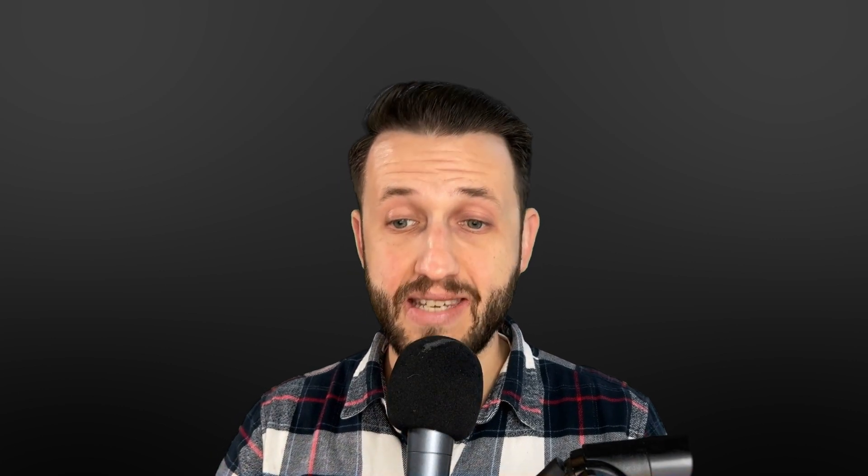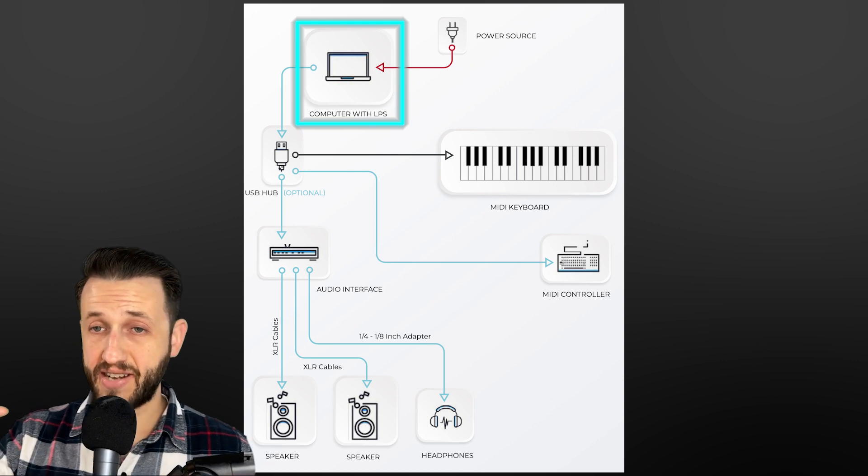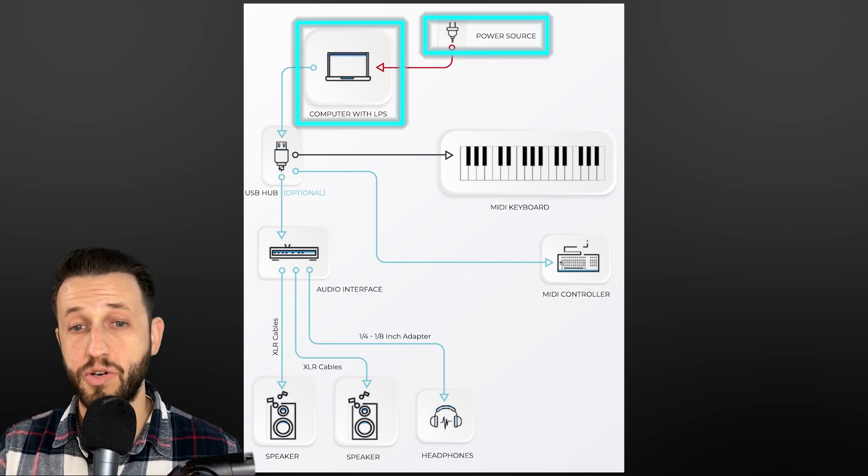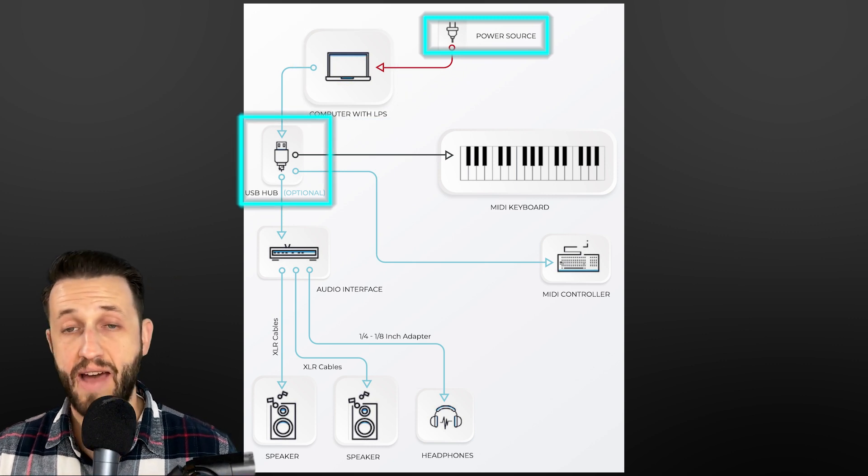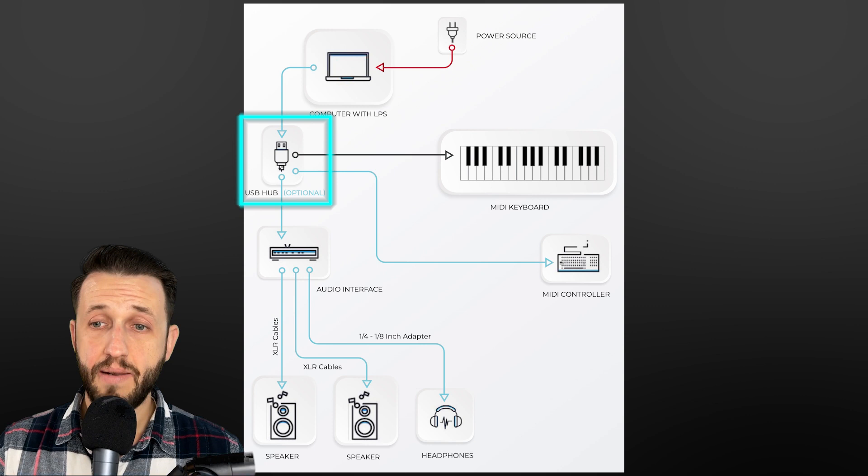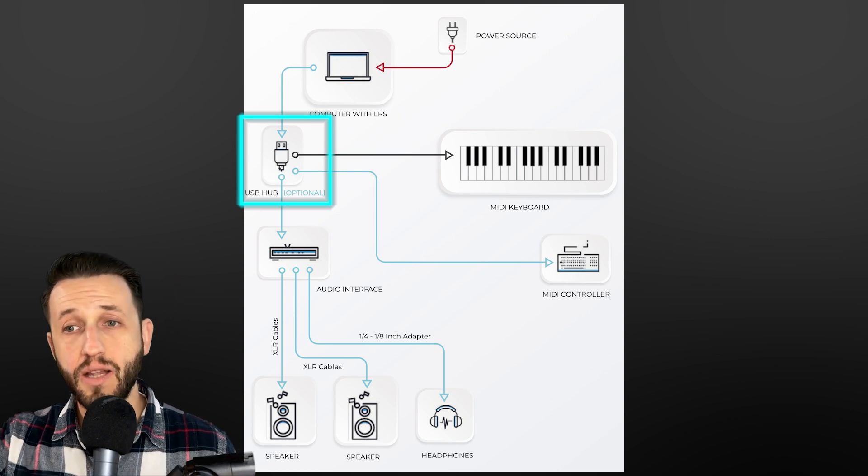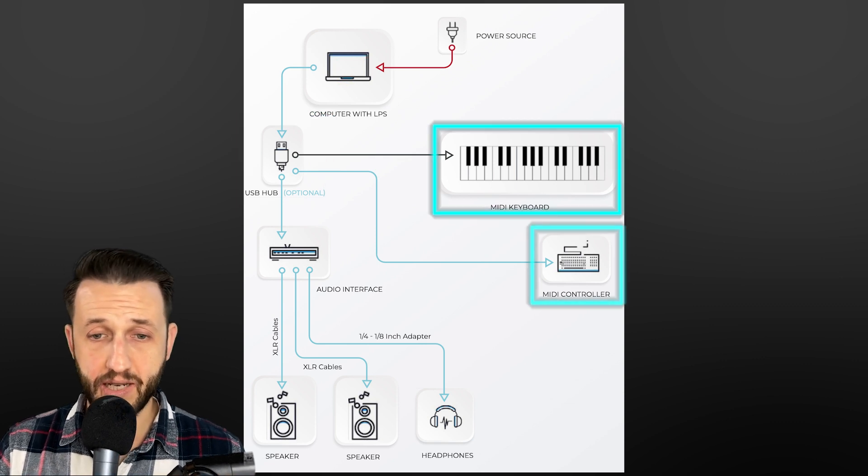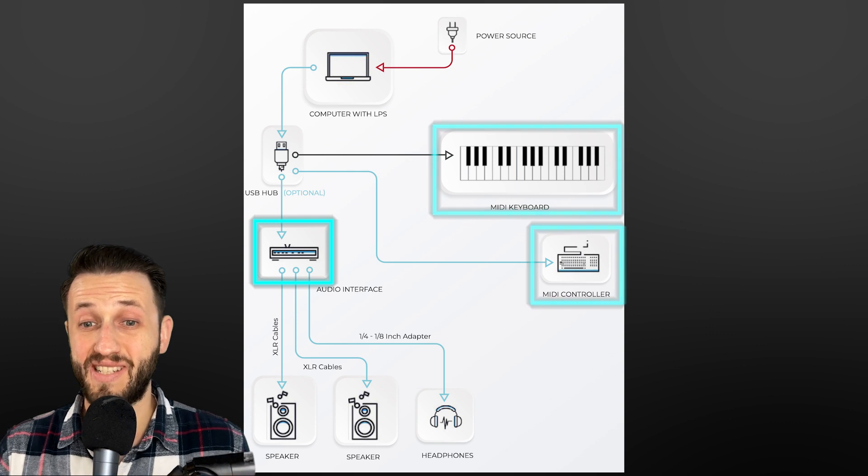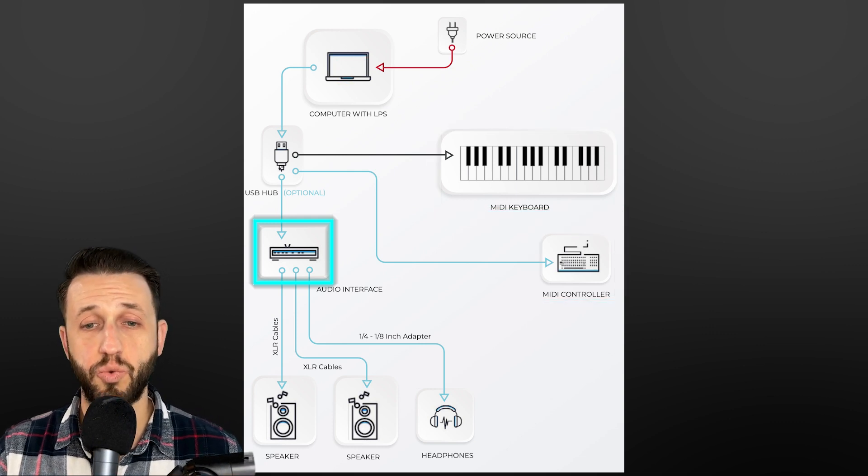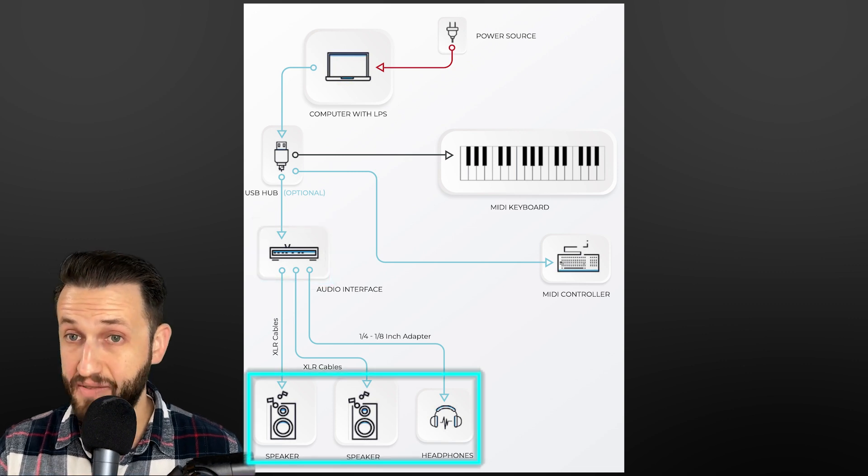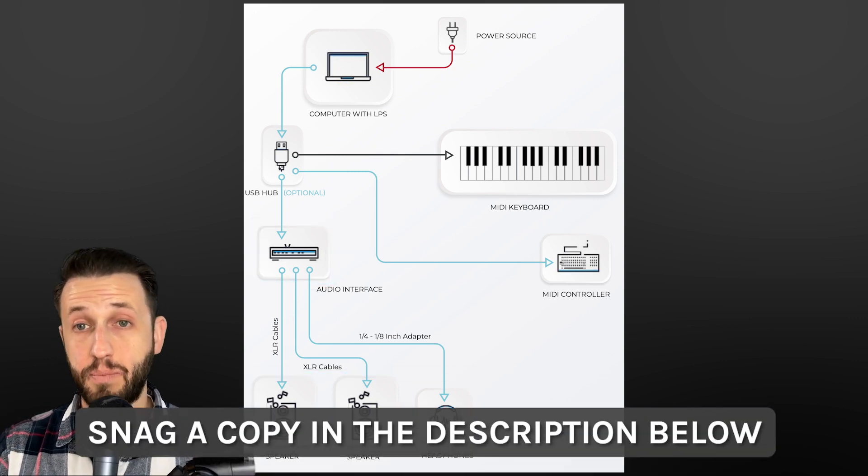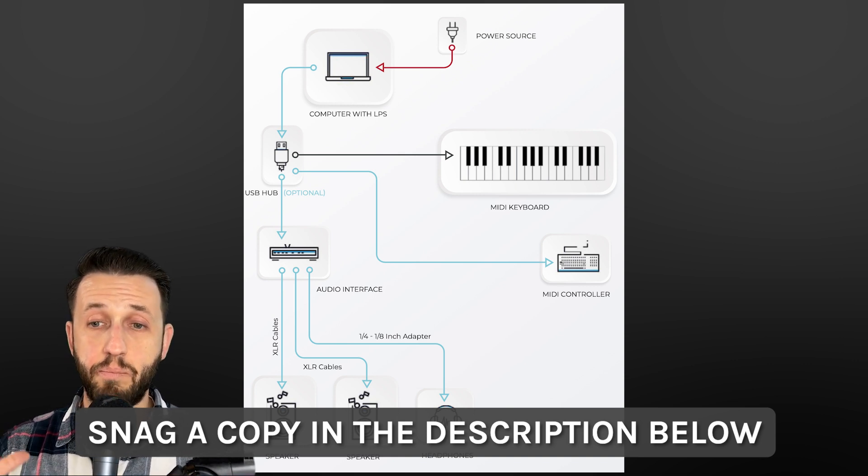Now, once you have all of this gear, this is how it's connected. So you're going to have your computer and that's going to sit in one place. It's going to be plugged into a power source and it maybe will go into your USB hub, right? So you'll have your Ableton. You'll have your Gig Performer open here. And you're going to plug into your computer or your USB hub all of your devices, your MIDI keyboard, your MIDI controller, and your audio interface. Then your computer is going to send these sounds to your audio interface, which will go via XLR cables to your speakers or to headphones if you like. Now, if you want a copy of this PDF handout, you can do so at the link in the description below.